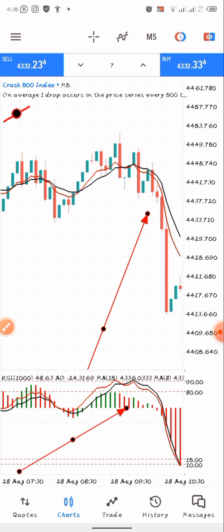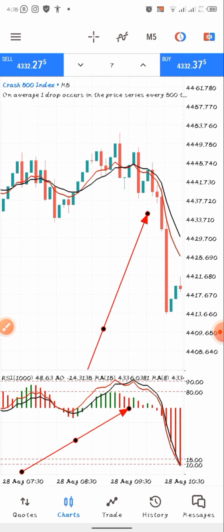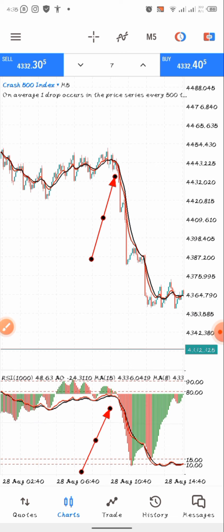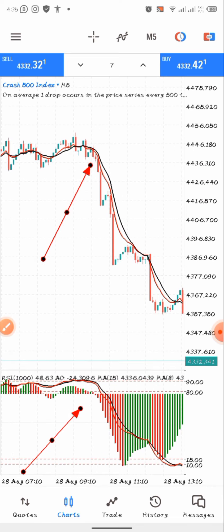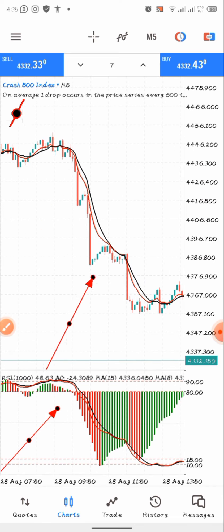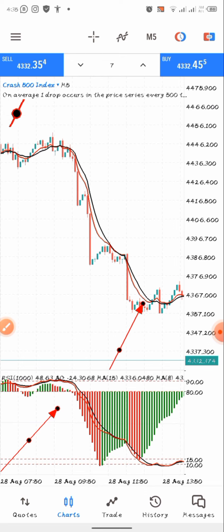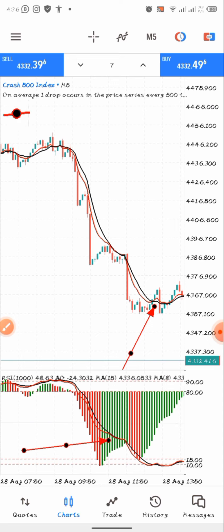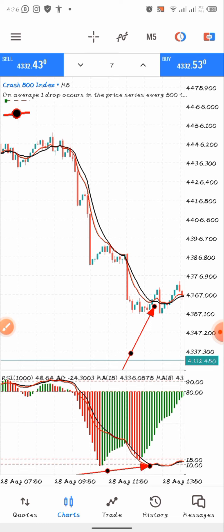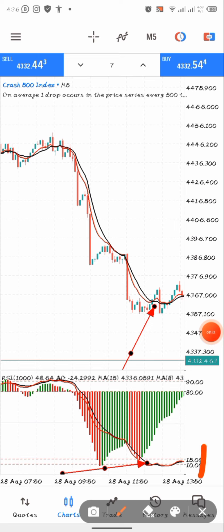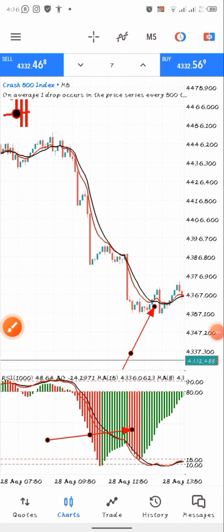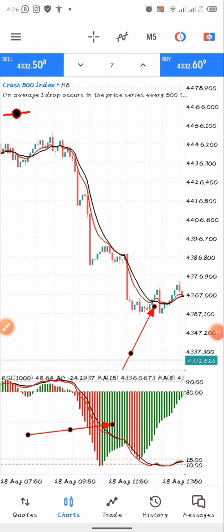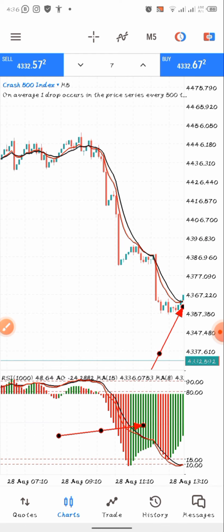This is the confirmation before taking any sell entries. For your take profit when using this strategy, you are expecting to close your trade when you see a crossover happening again, this time touching the 15 or 10 levels of the RSI, and you can see the Awesome Oscillator also changing color. That's when you are going to take your profit on a sell trade.